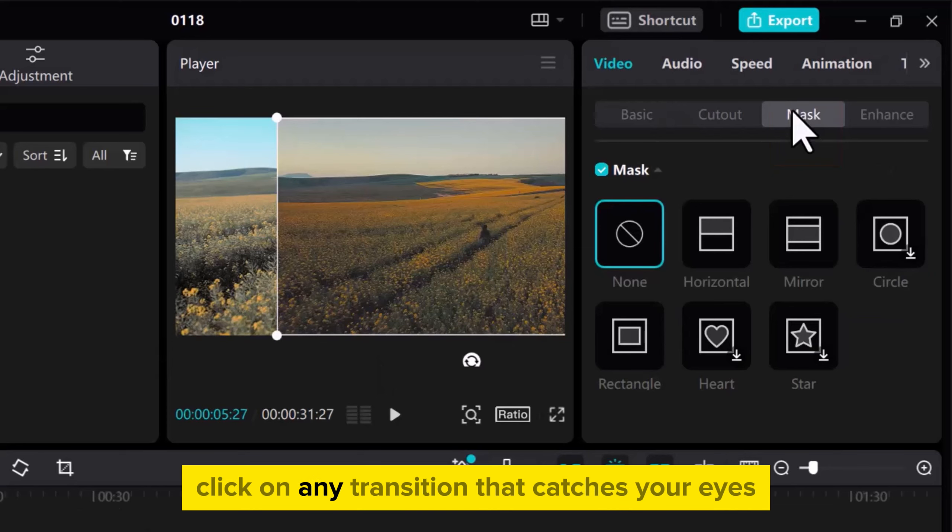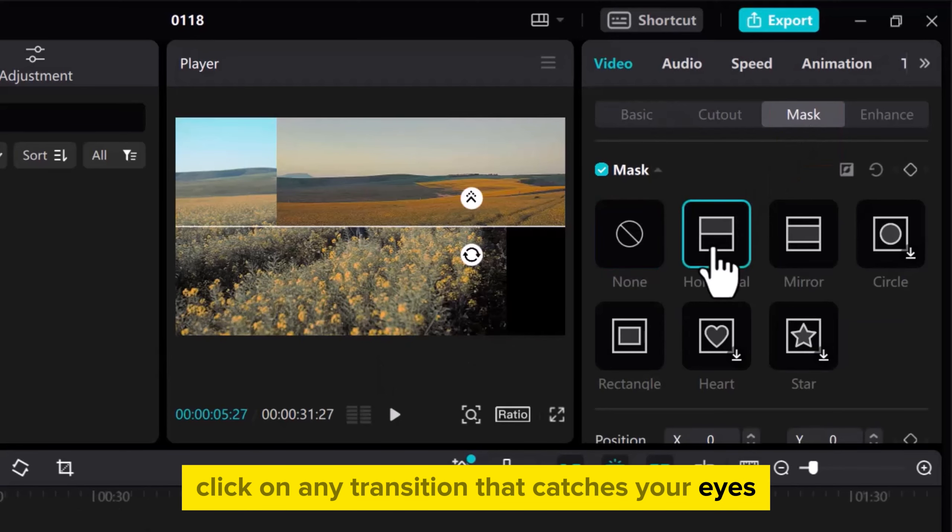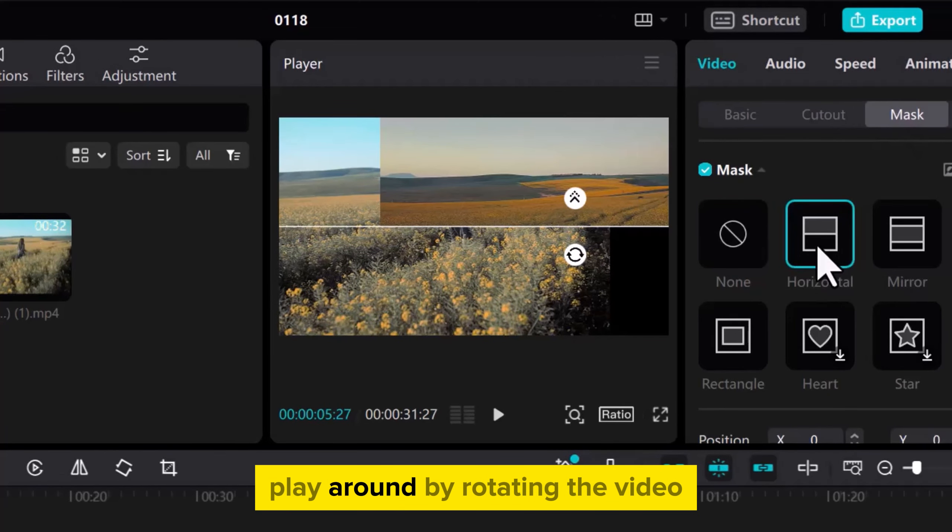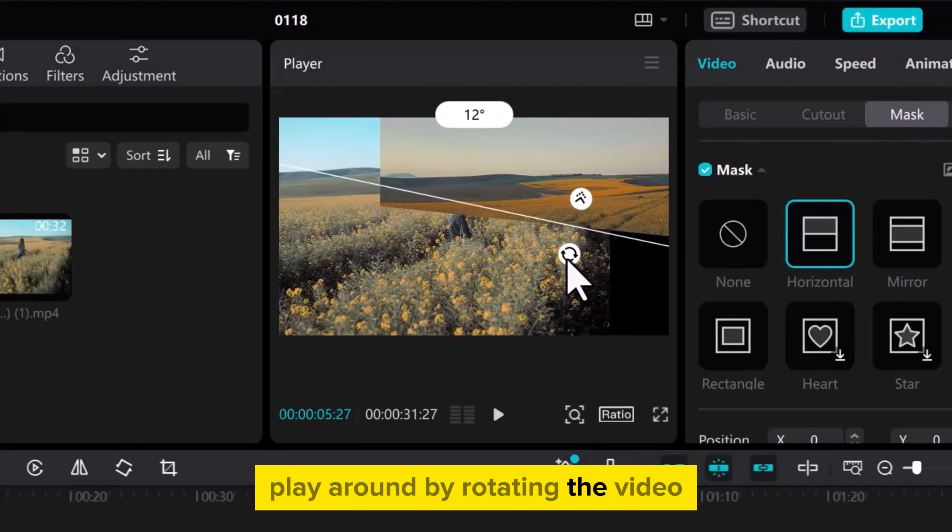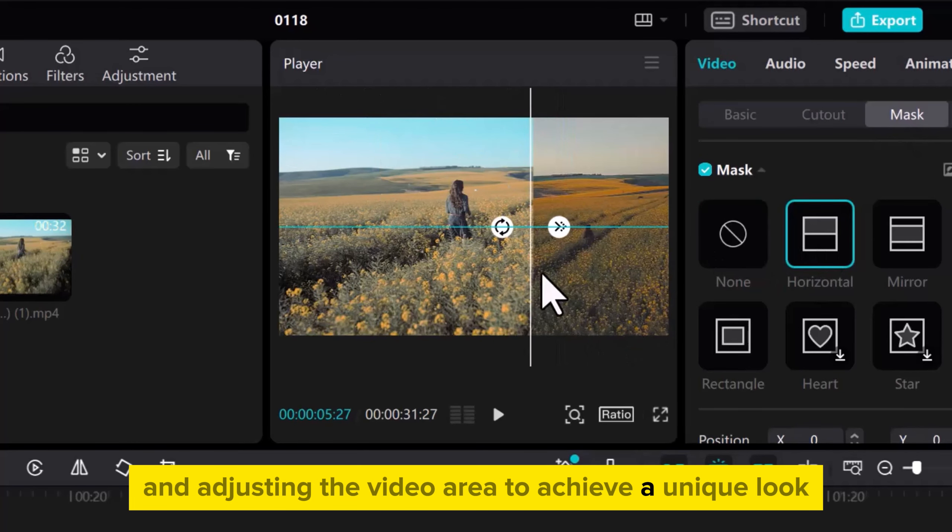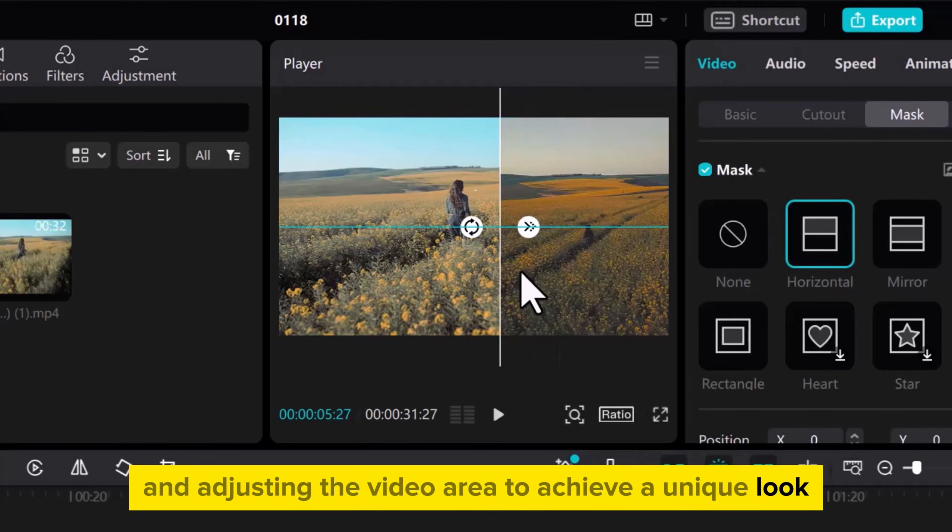Click on any transition that catches your eyes. In the Preview tab, play around by rotating the video and adjusting the video area to achieve a unique look.